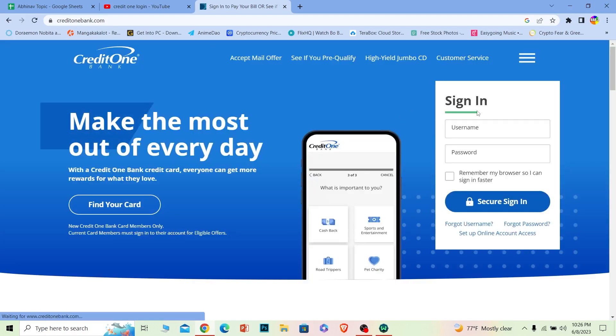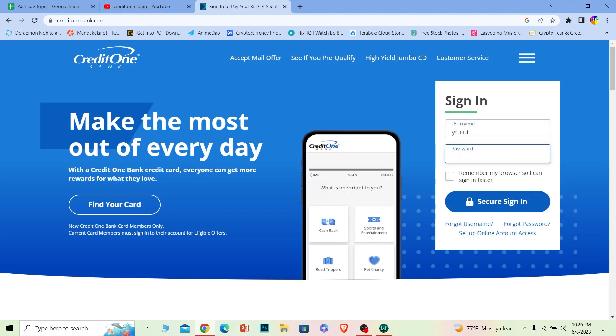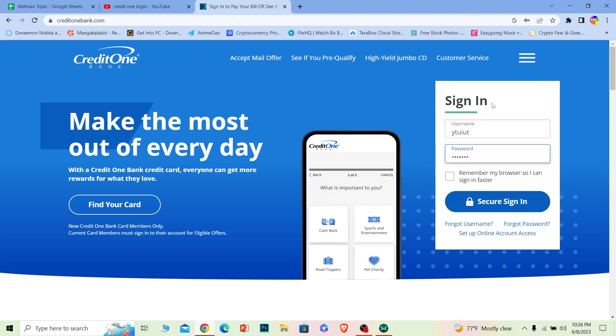Once you're there, you can see where it says Sign In. Under Sign In, it says username—enter the username of your account. Where it says password, enter the password of your account. Once you do that, click on Secure Sign In and you should be able to log into your Credit One Bank account. It's that simple.